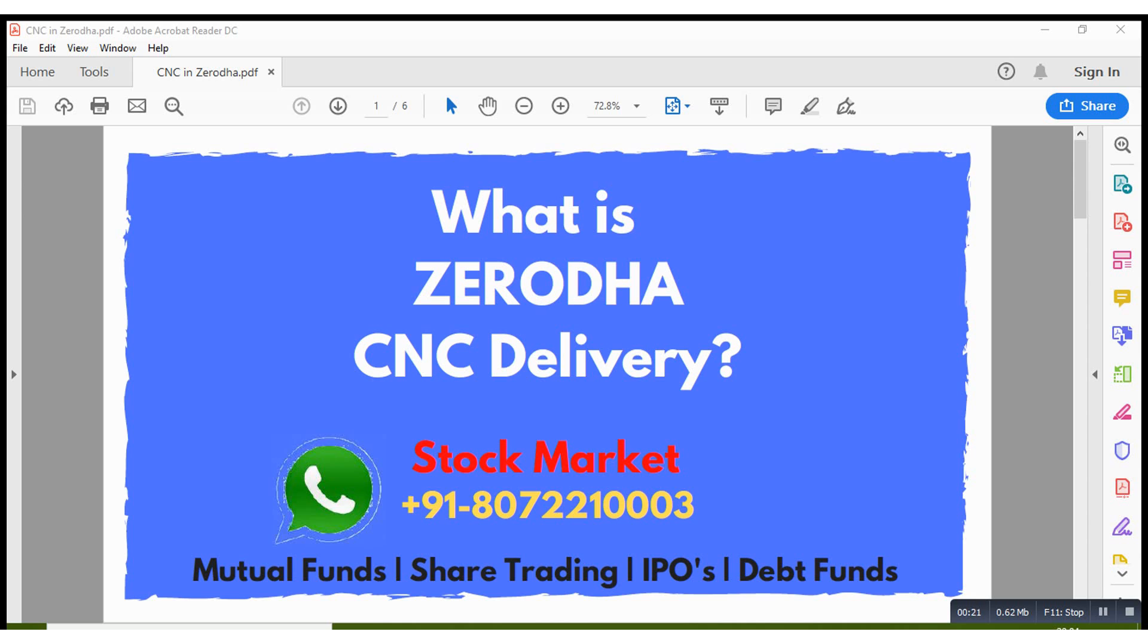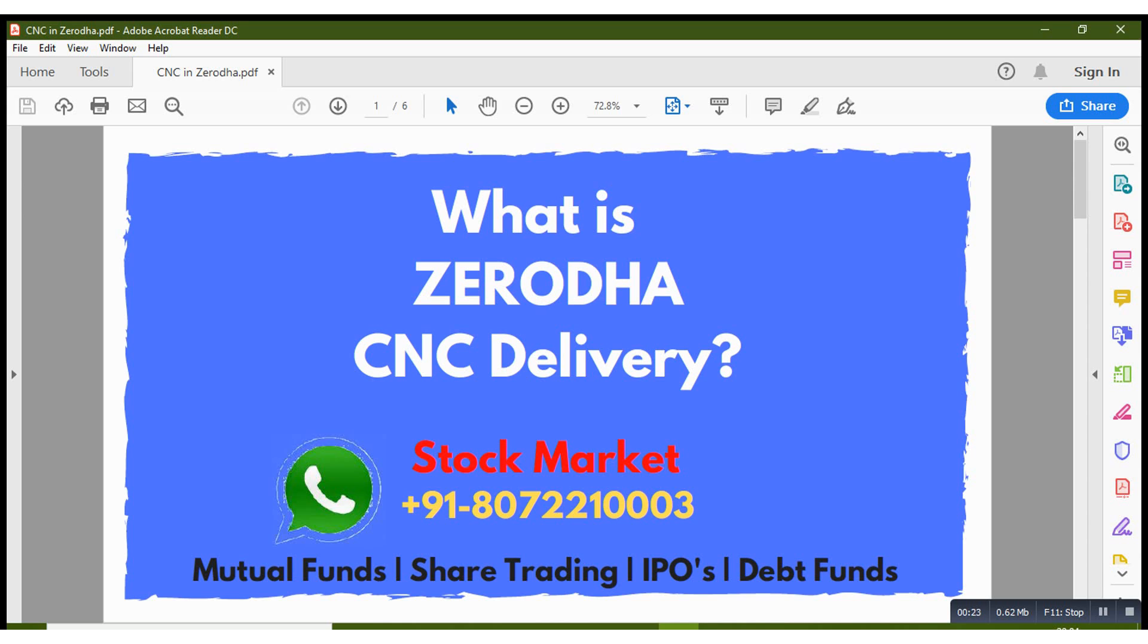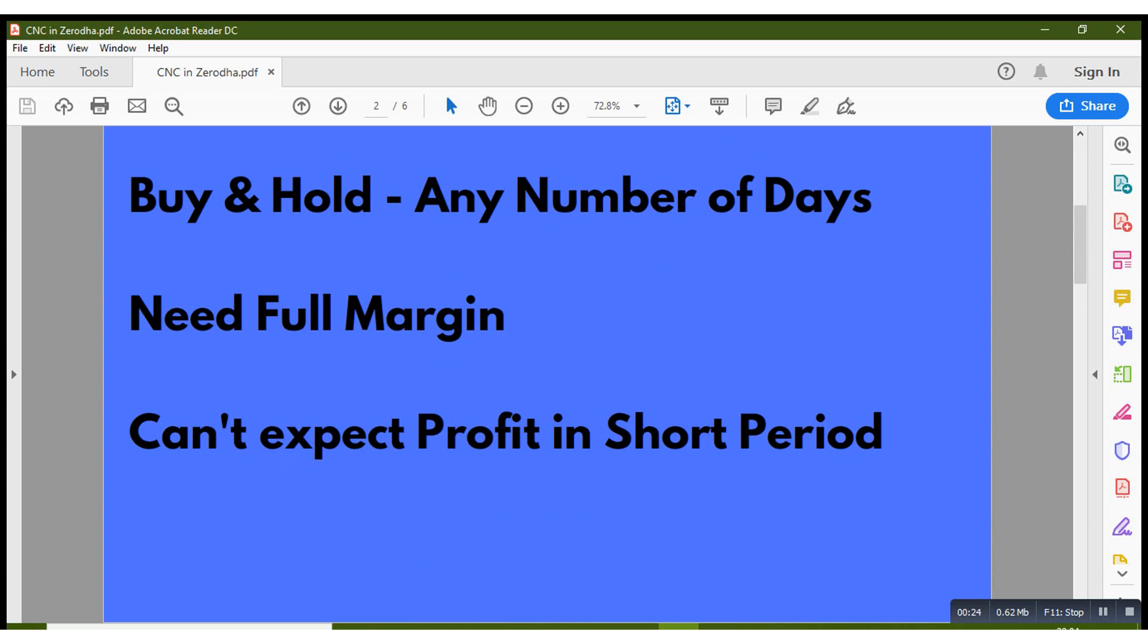So let us first understand when we can use this. The CNC option can be used for buying and holding stocks for any number of days. First you need to hold minimum 2 days, then only you can sell it. You need to have the full margin, they will not give any leverage like they give for intraday trading. You need to have the actual money to buy the stocks.